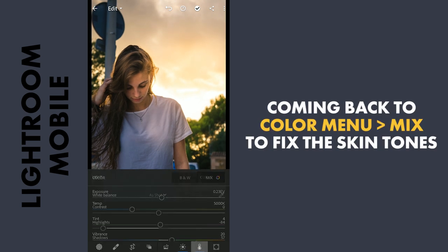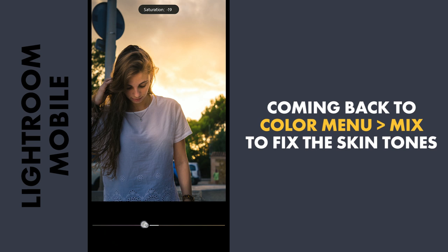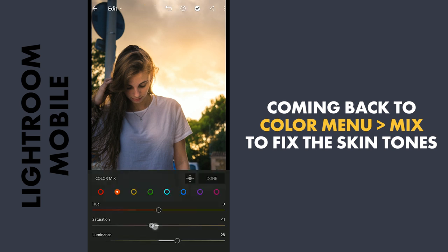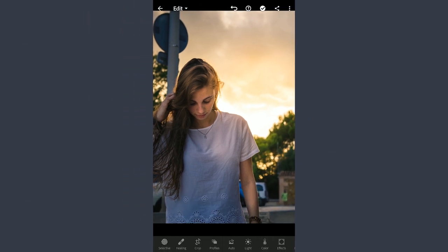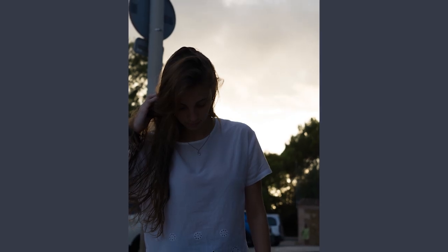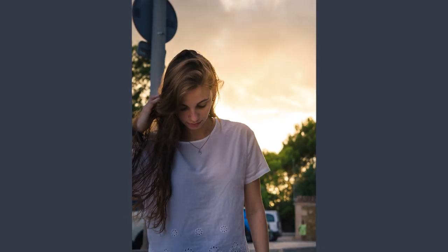If you feel the color is too pronounced on the face, you can come back and desaturate the oranges in the Color menu Mix. So here is the final result. Thanks for watching. Bye-bye.